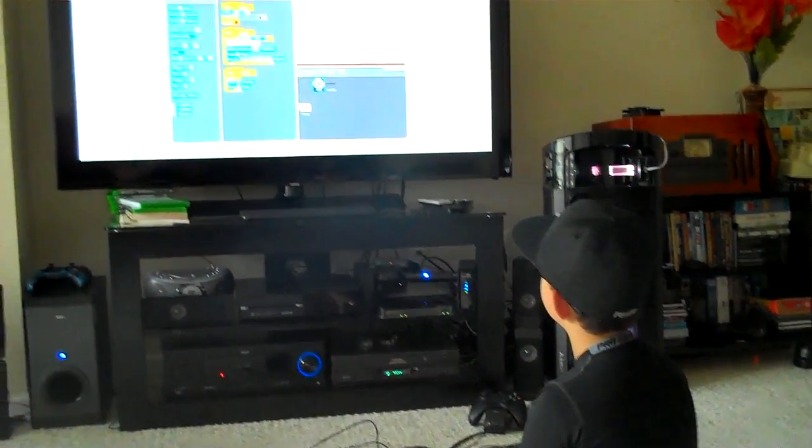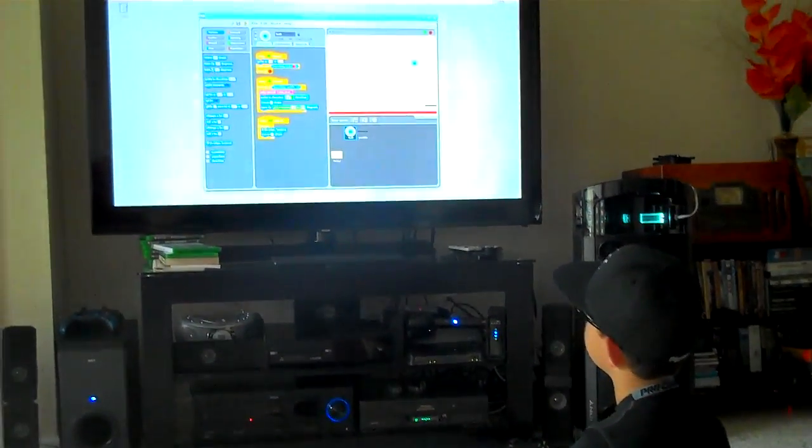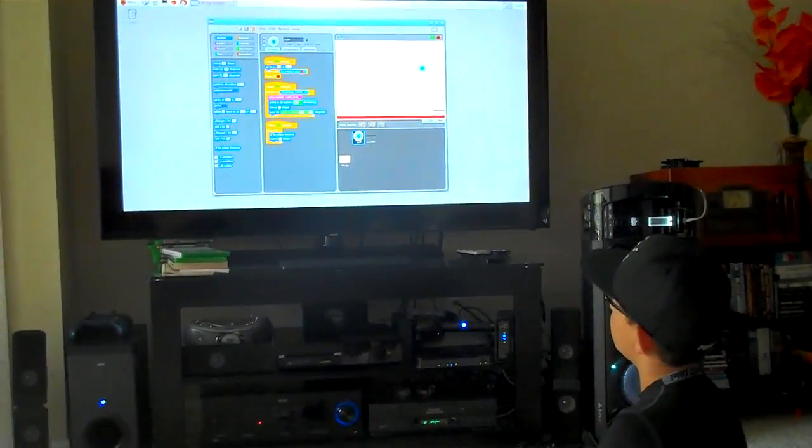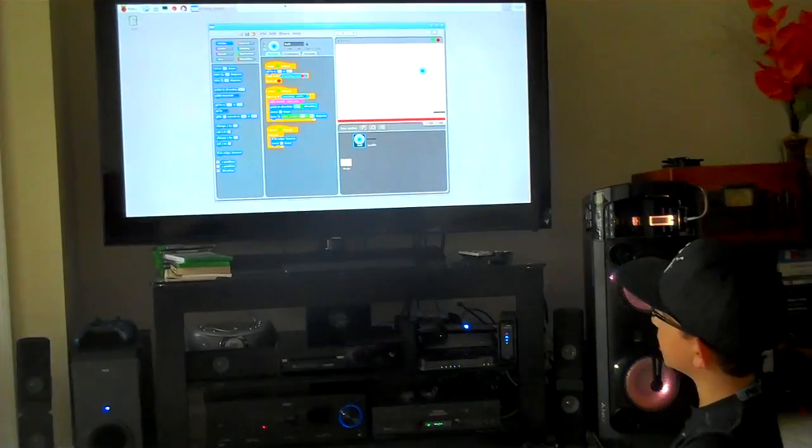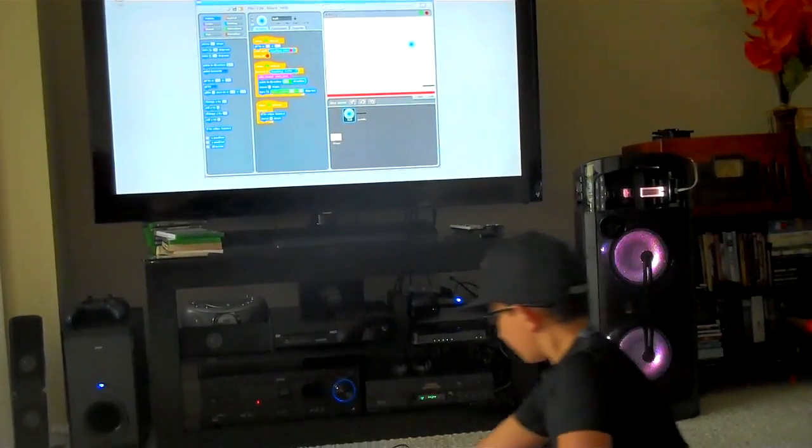And the neat thing is, is that you can do multiple projects with a $35 Raspberry Pi.